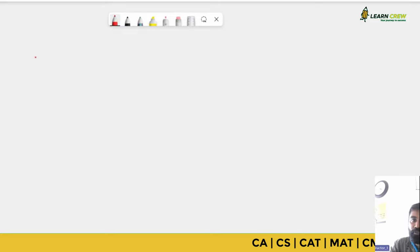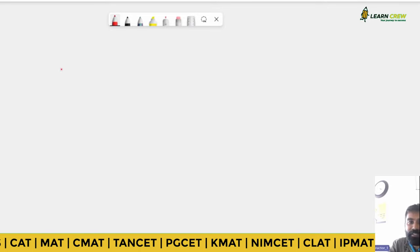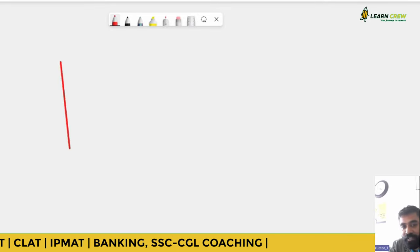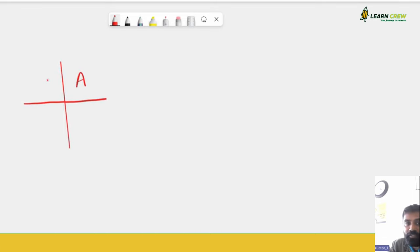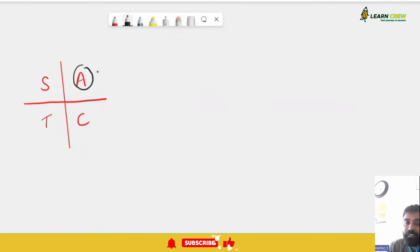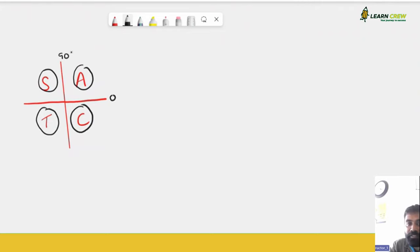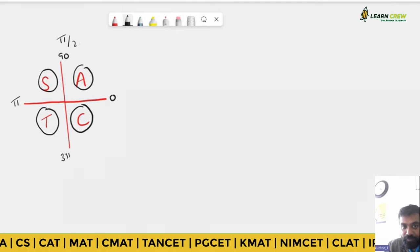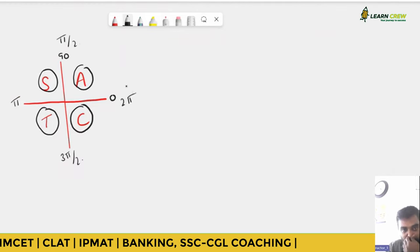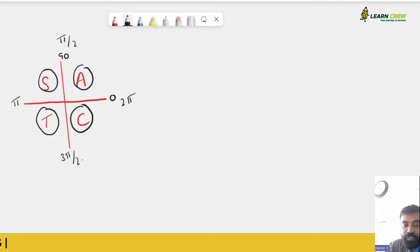In trigonometry, we use the mnemonic 'All Silver Tea Cups' — in the first quadrant all functions are positive, in the second quadrant only sine is positive, in the third quadrant only tan is positive, and in the fourth quadrant only cos is positive. The first quadrant goes from 0 to 90 degrees (0 to π/2), second from π/2 to π, third from π to 3π/2, and fourth from 3π/2 to 2π.